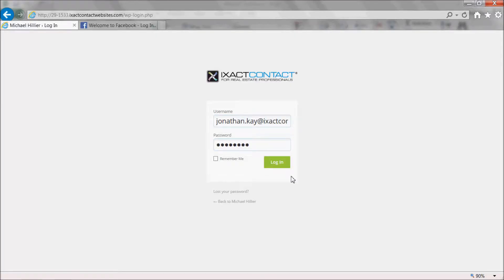Welcome to the ExactContact tutorial series. In this tutorial, we will show you how to add IDX property search and featured listings apps to your Facebook business page.